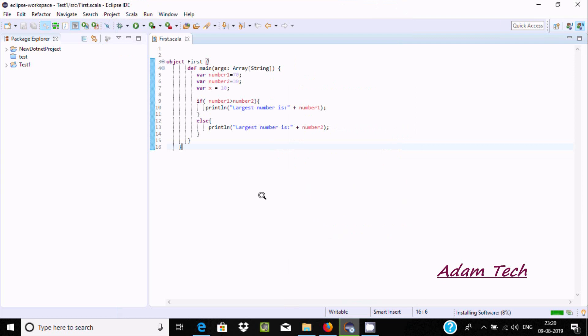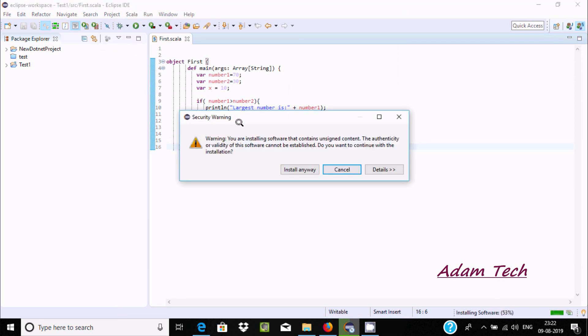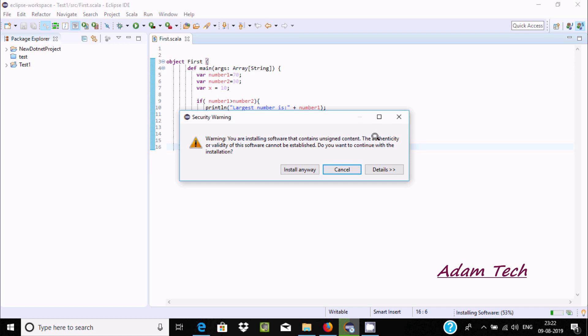Installing software, 8%. I'm getting the security warning: you are installing software that contains unsigned content. If you get this kind of message, click on install anyway.